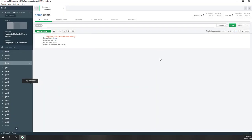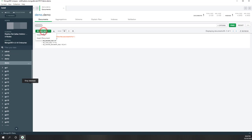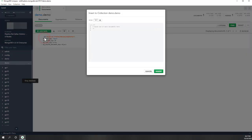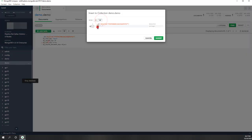Now we have our first document inserted into this demo collection, which belongs to the demo database. Remember, a collection is similar to a table. Within this collection, let's insert another new document. MongoDB is a non-SQL database, so the structure of each single item can be different.